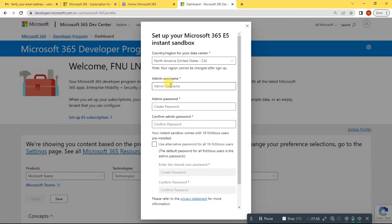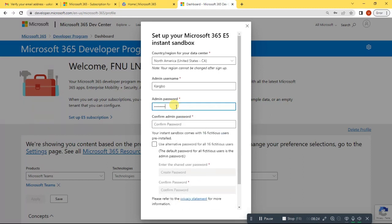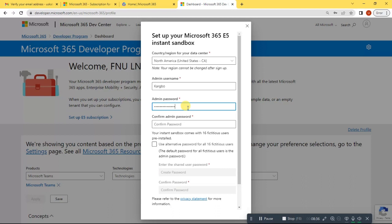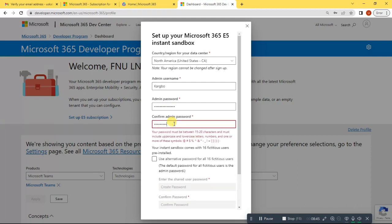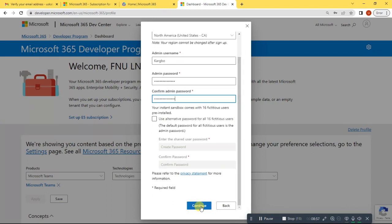Now fill in the necessary information. You are required to put in your name. Once you are here, make sure you put in a password. Leave the checkbox unticked, then click continue. After putting your password, click continue.